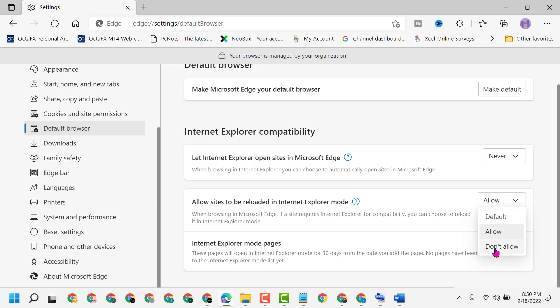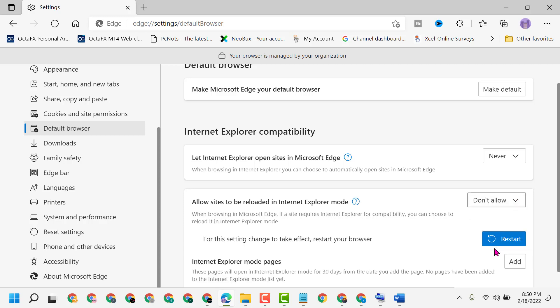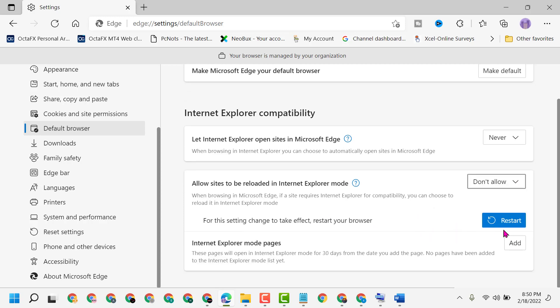Select 'Don't allow' and restart for this setting change to take effect. Restart your browser.